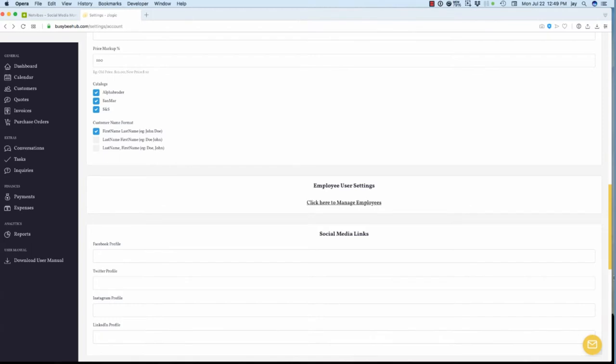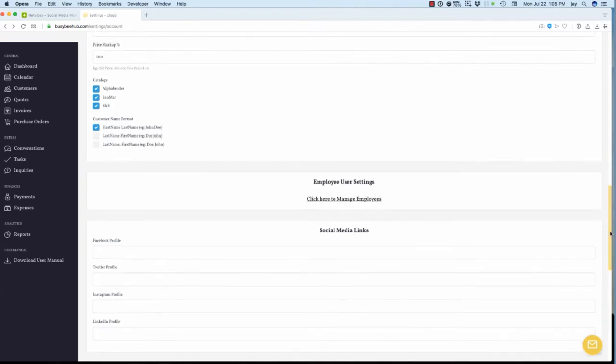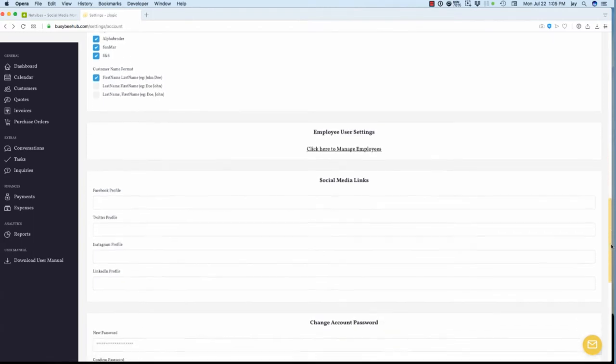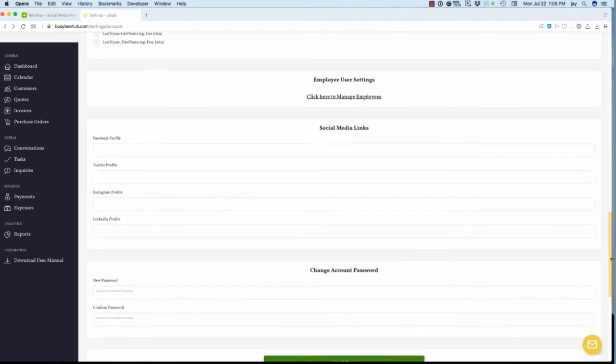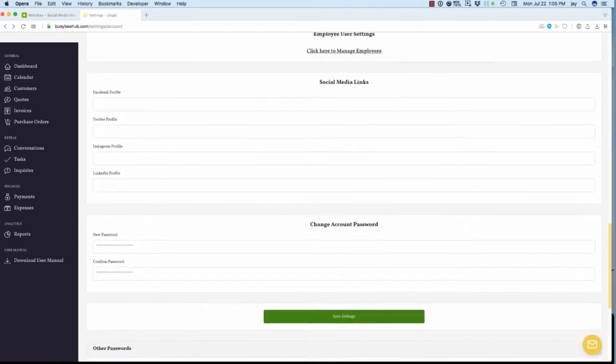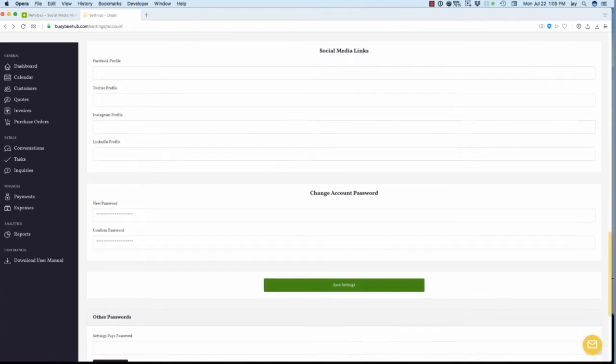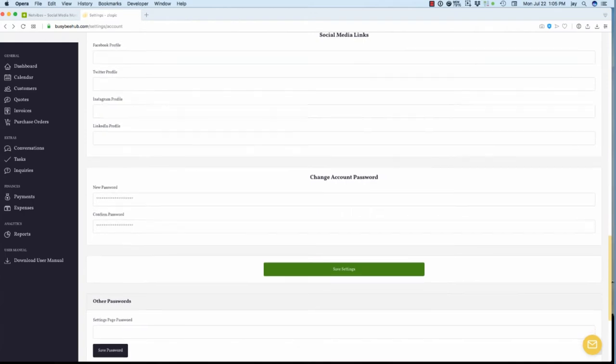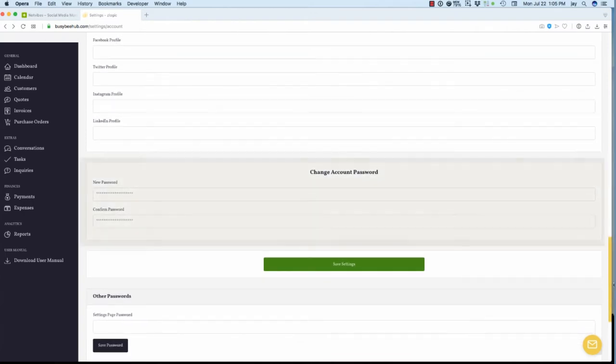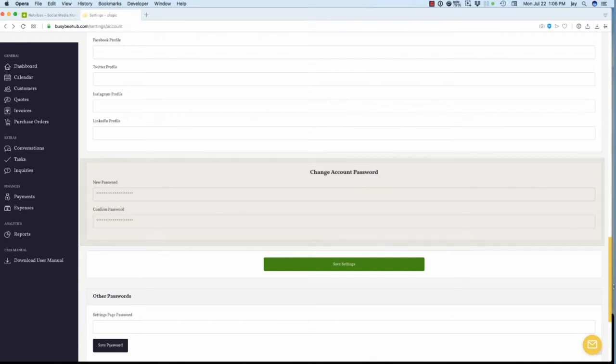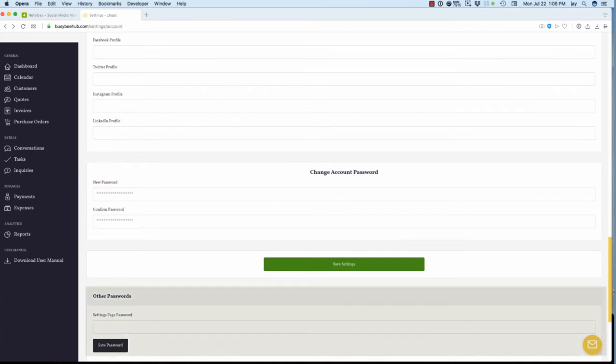On the Password section, you can change the account password that was first created when you registered with Busy B Hub. To update the Busy B Hub account password, just enter and confirm the new password. In addition, you can also change the separate settings page password. Simply enter a new password and select the Save Password button.